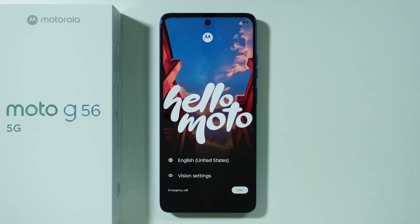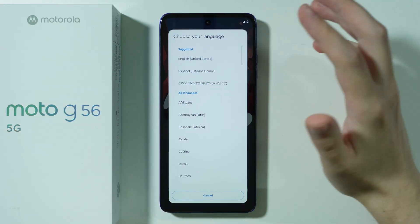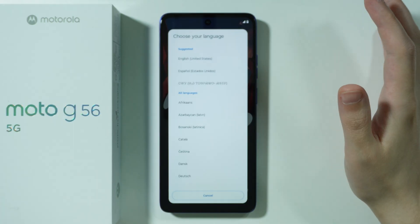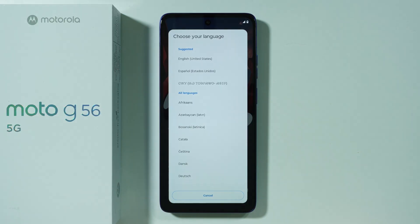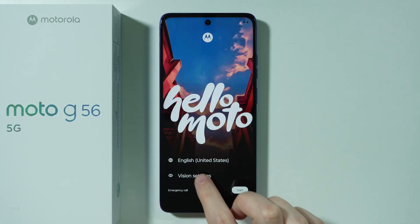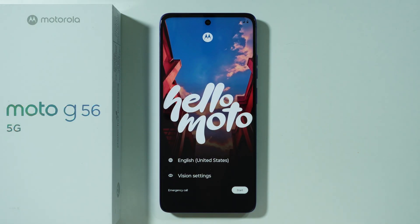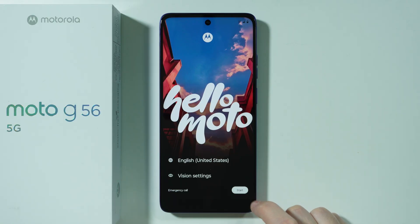Let me show you the initial configuration of the Motorola Moto G56. Once you turn on your phone, you can choose the language. We also have some vision settings you can go through in case you need that. We're going to press Start to begin our initial configuration.